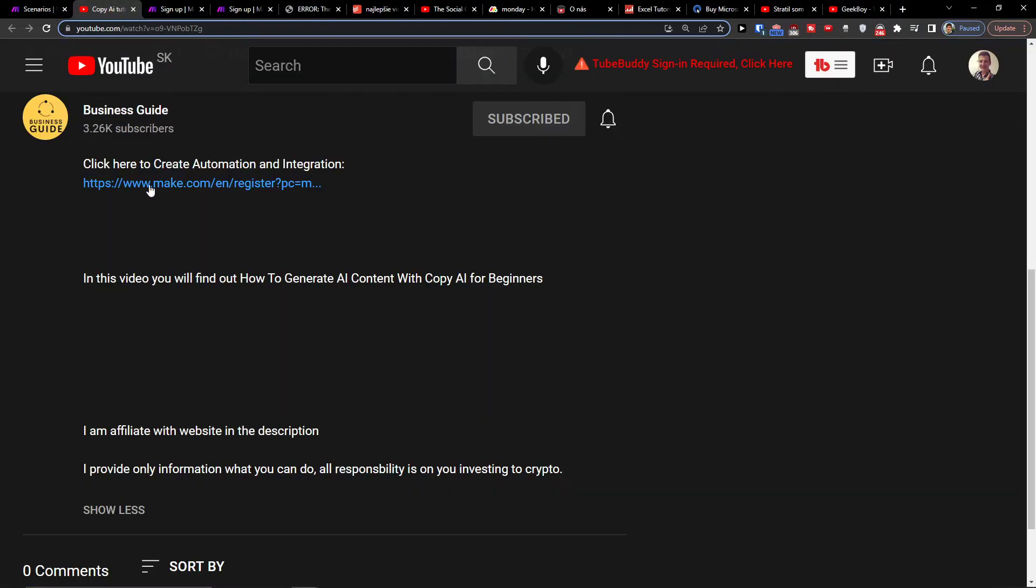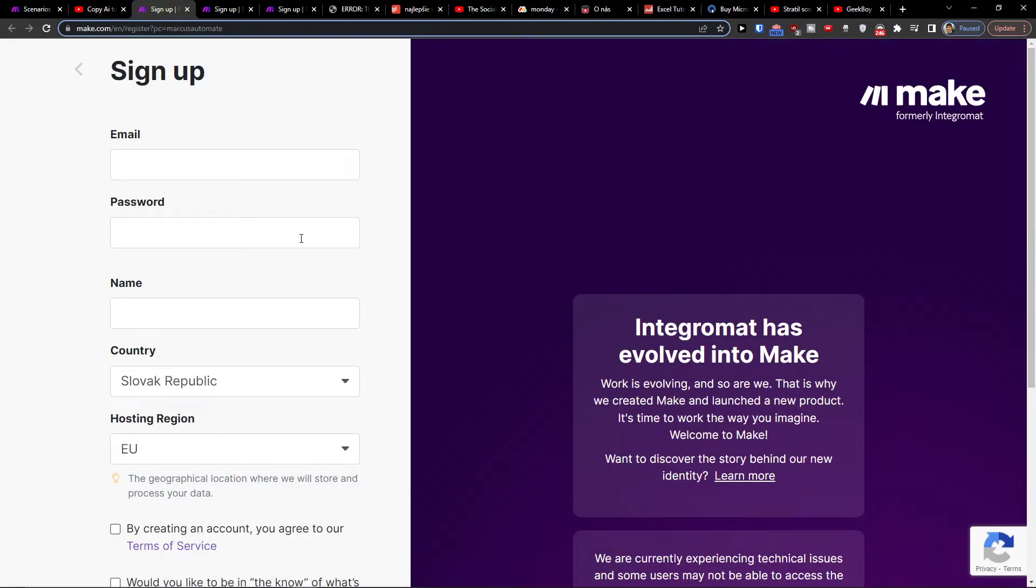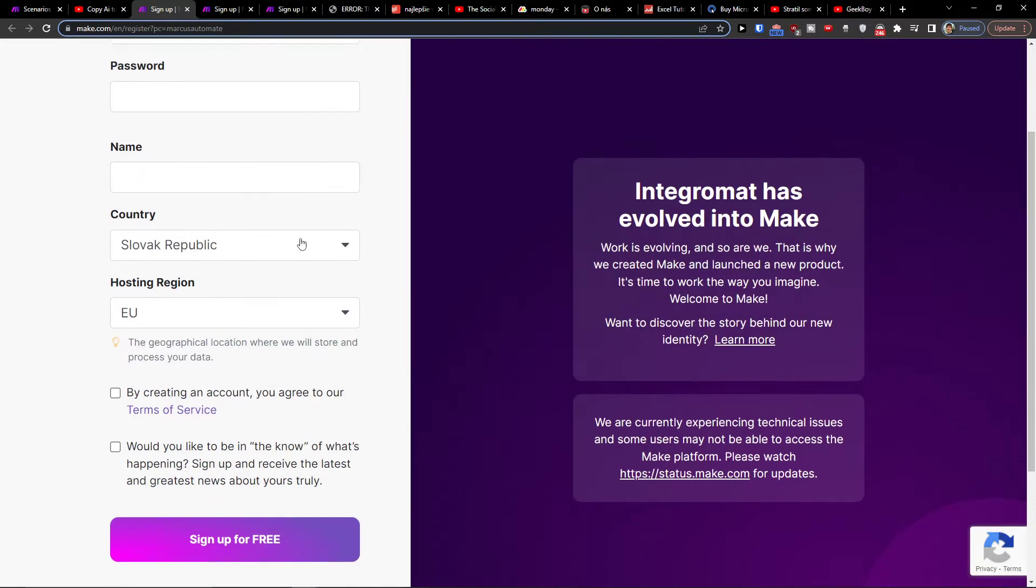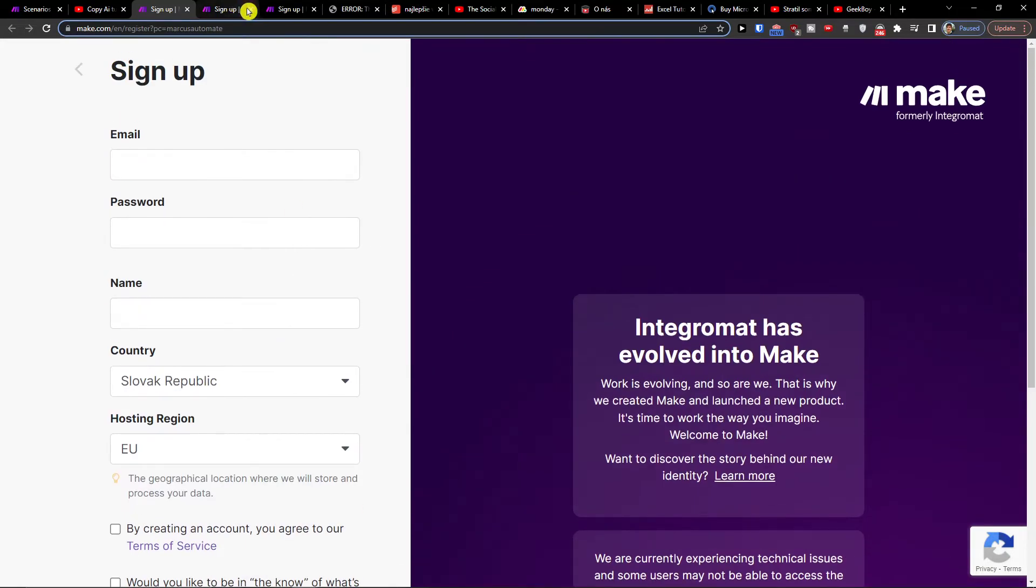The first thing you want to do is scroll down to the description and click on the link. When you do it, you'll get right to make.com to sign up.